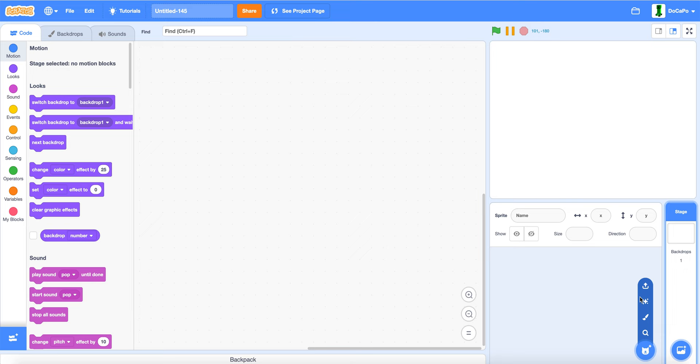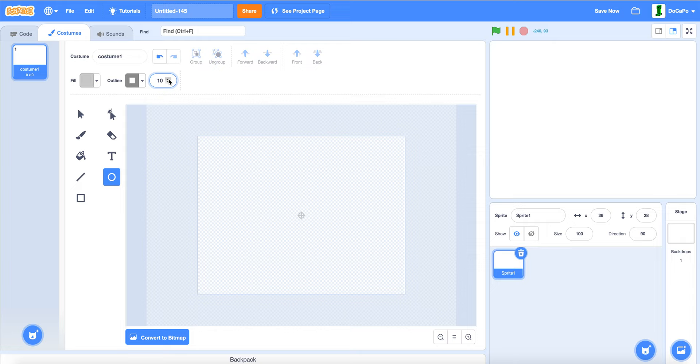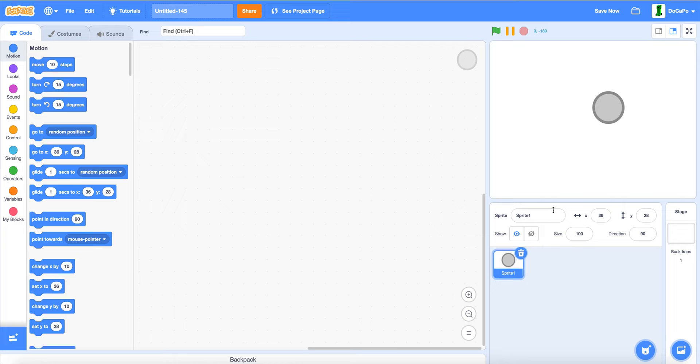First paint a sprite. Use the circle tool. Make the fill a good color. Make outline also a good color. Make the thickness also a good thickness. Now create a circle. Make it a good size. Now name it joystick. Position it in a good spot.